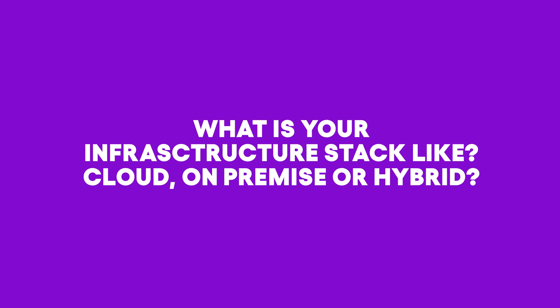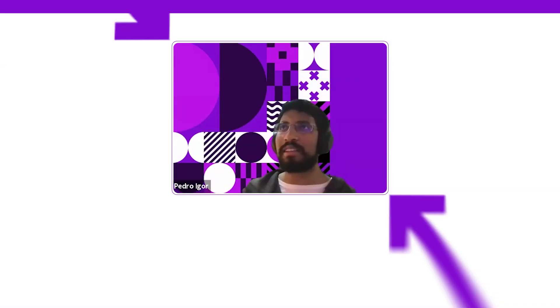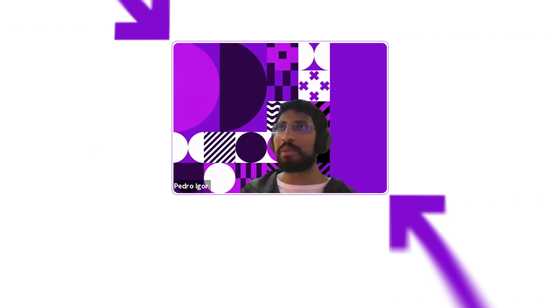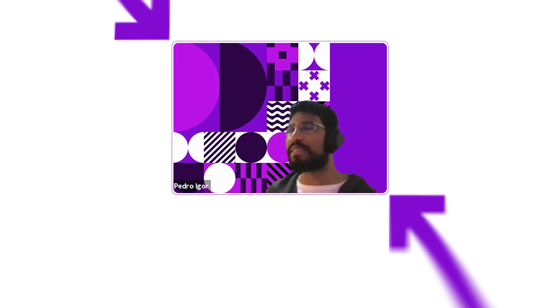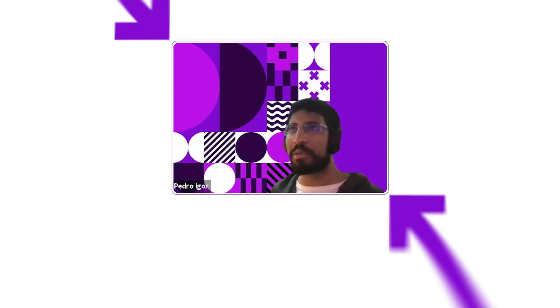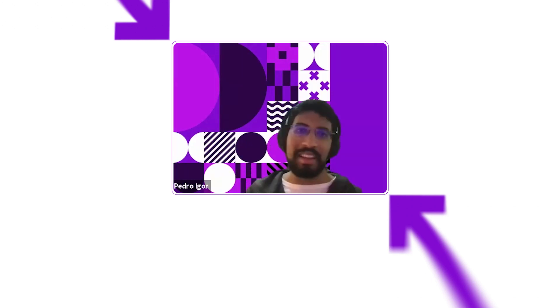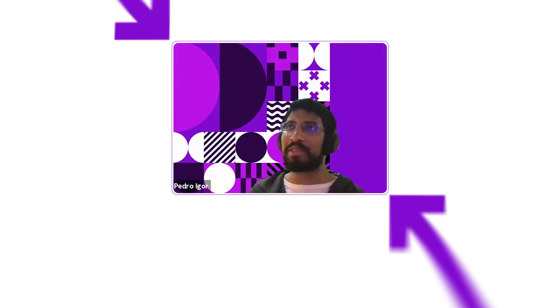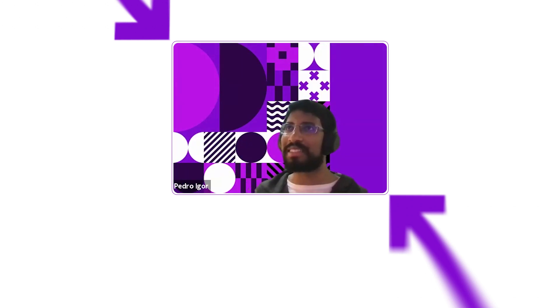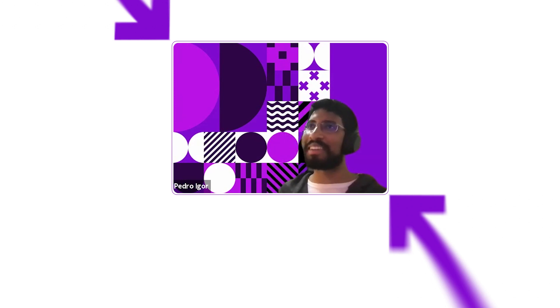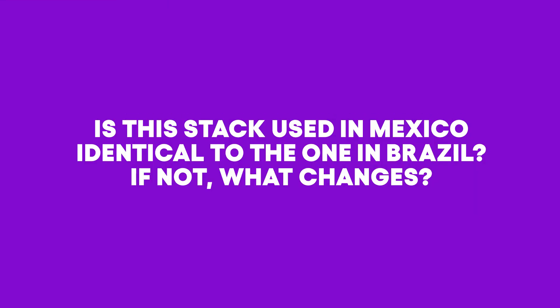What is your infrastructure stack - cloud, on-premise or hybrid? Everything we have is in the cloud. We have nothing physical - that's the quick answer.